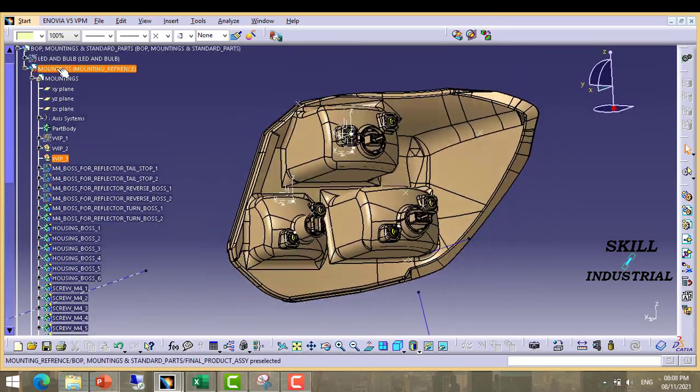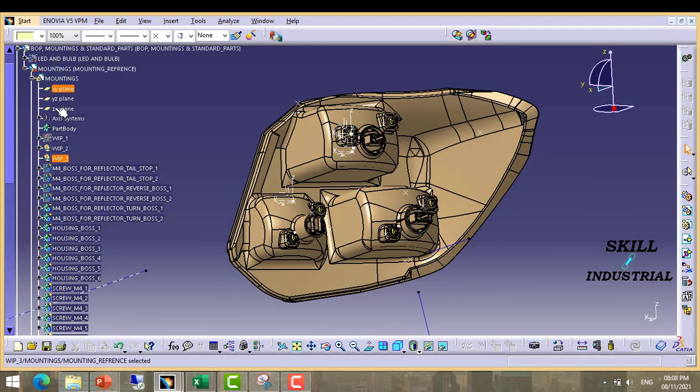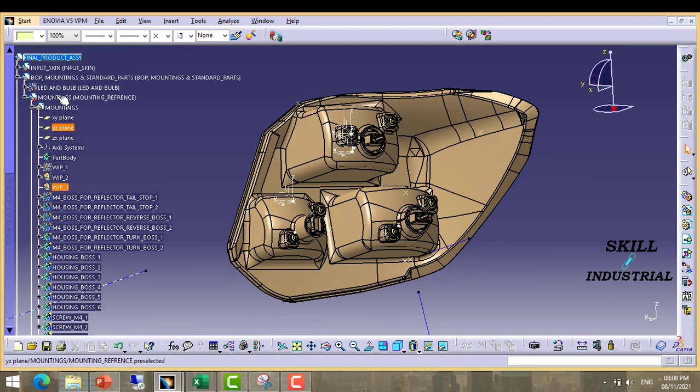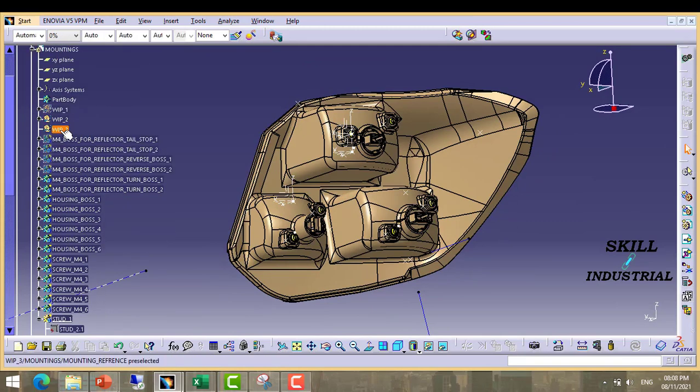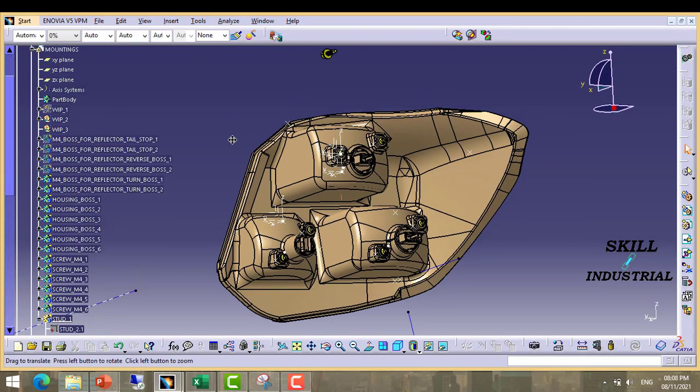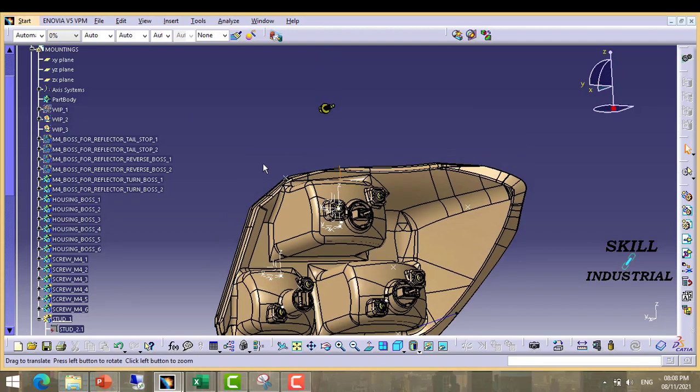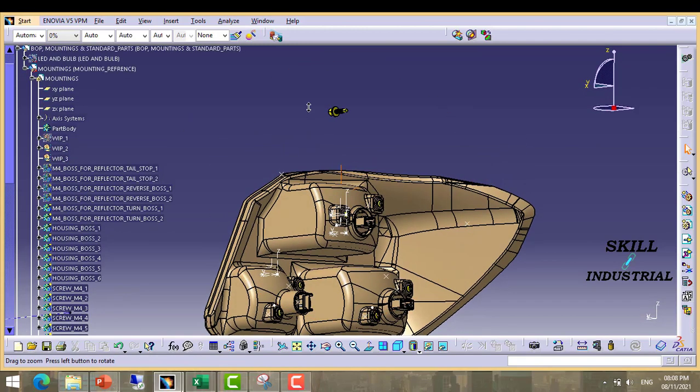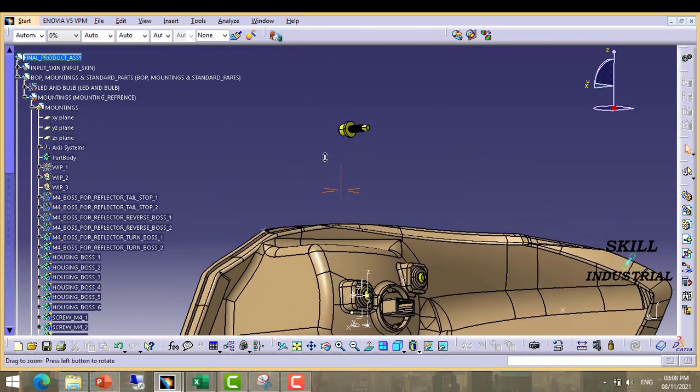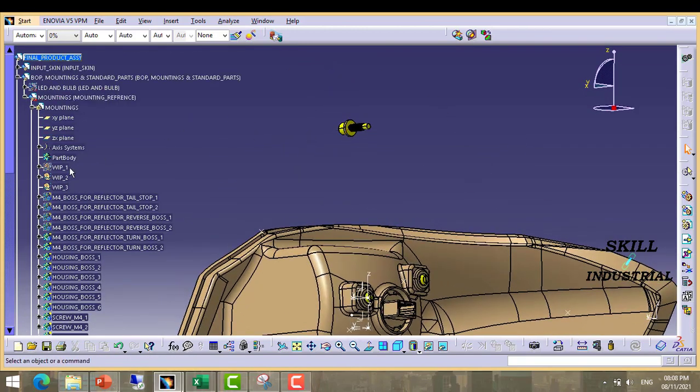We will go in mounting reference. In this WIP, we have to create all points, sketches, lines, circles, whatever. So first we will create points and axes.